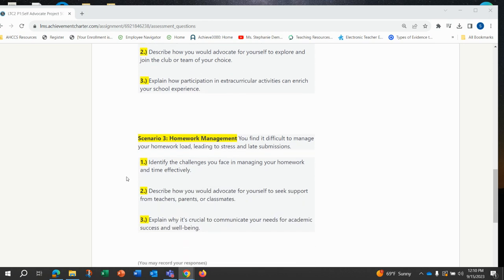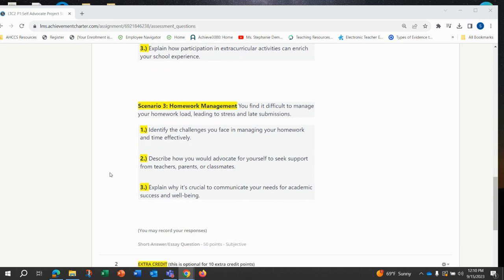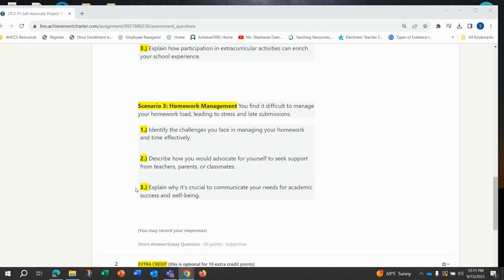The third scenario is homework management. You find it difficult to manage your homework load, leading to stress and late submissions. If you pick scenario three, you'll be answering these three prompts. One: identify the challenges you face in managing your homework and time effectively. Two: describe how you would advocate for yourself to seek support from teachers, parents, or classmates. Three: explain why it's crucial to communicate your needs for academic success and well-being.